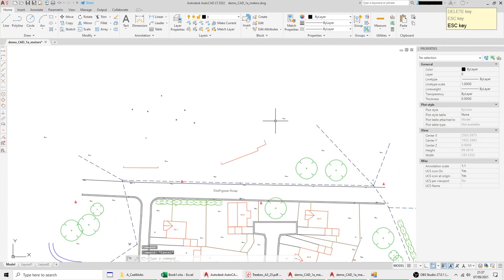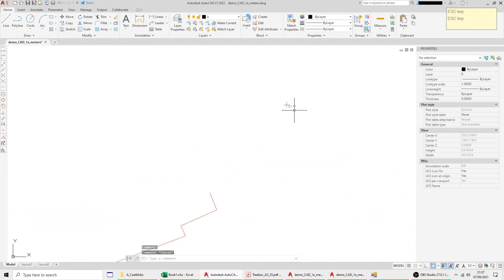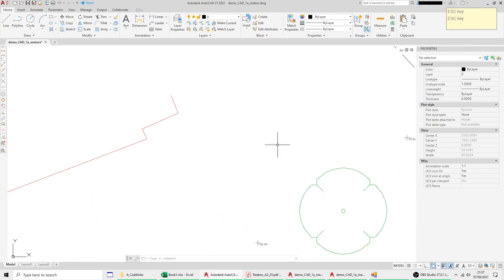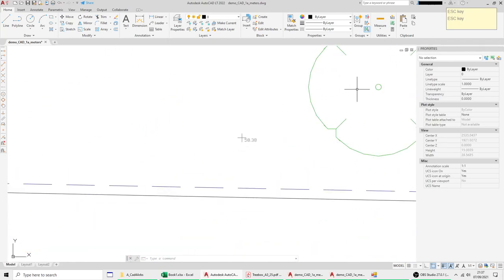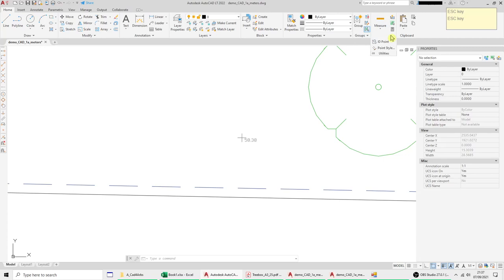And you'll often find these on topos to represent the point of a level and the problem with points is that sometimes by default they're set to a little dot and you can't hardly see them.